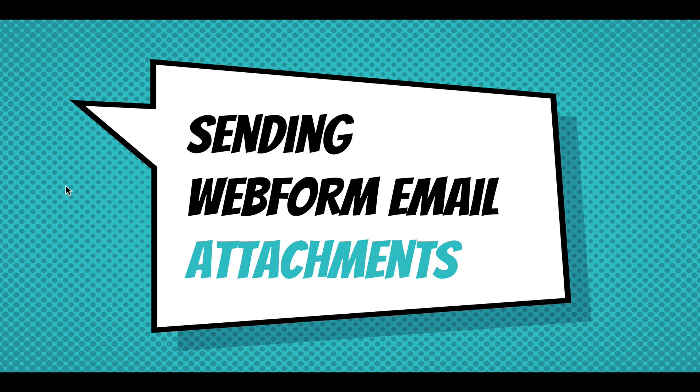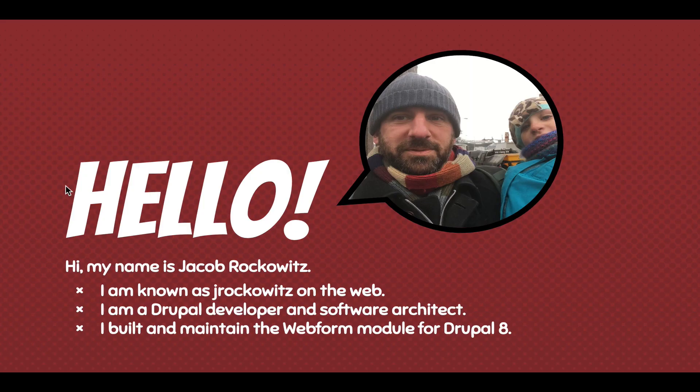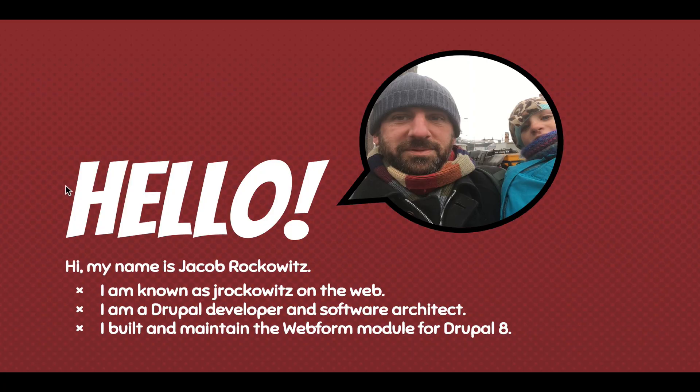Hi, this screencast is going to walk through sending email attachments using the Webform module for Drupal 8. Hello, my name is Jacob Rockowitz. I'm known as Jay Rockowitz on the web. I'm a Drupal developer and software architect. I built and maintained the Webform module for Drupal 8.